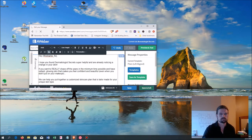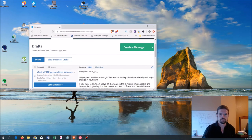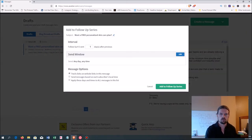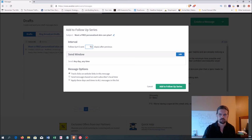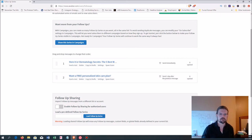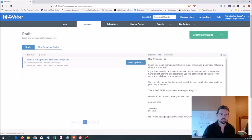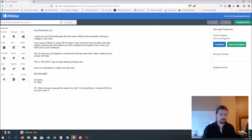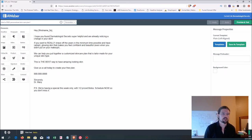Save and exit. Then go into Send Options, Add to Follow-Up Series. This time we get to decide how long after the first email we want to follow up — one day, two days, three days, whatever we want. I'll leave it at one day because it's still fresh in their mind. Now we have two emails in our follow-up series. Let's do just one more. Copy this one to drafts like we did last time. Now the last headline 'Want a Free Personalized Skin Care Plan' was pretty direct, so this one let's do something a little more sneaky.